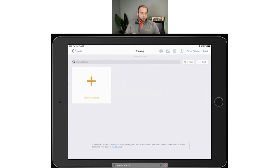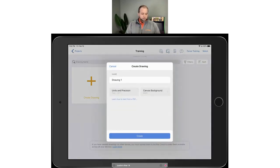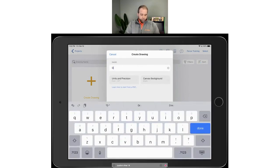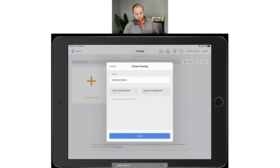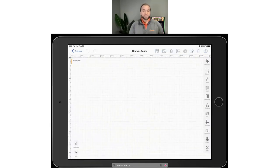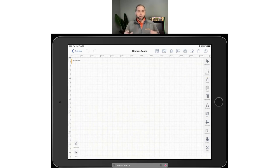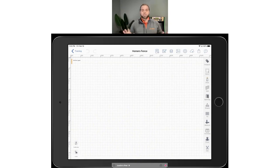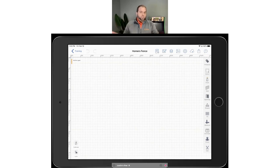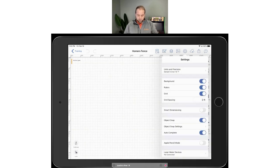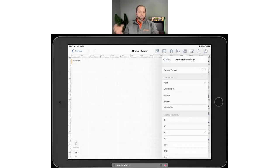We're going to hit 'Create Drawing.' When you hit create drawing, you can name it whatever you want. In this case, we're just going to name it 'Homer's Fence' and draw out a fence for Homer today. When you hit your canvas, you can scale it to any amount you need to. I'll do a quick overview of all the tools on the screen and then show you how to use them one by one. To scale the screen, you can set your units and precision to whatever it needs to be.